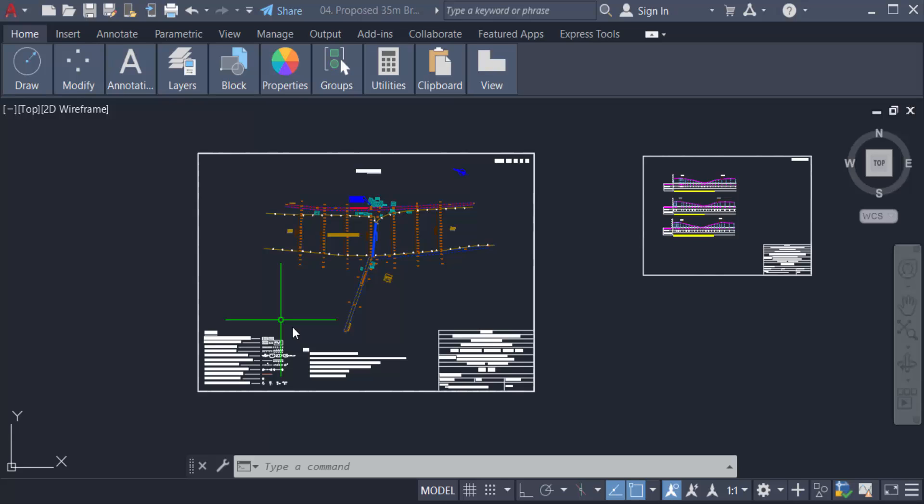Purge is a command that can be used to remove unused entities like lines, circles, arcs, and others, as well as table layers, dim styles, block definitions, and others in a drawing design. By doing Purge, you can also compress the AutoCAD file size to become smaller.